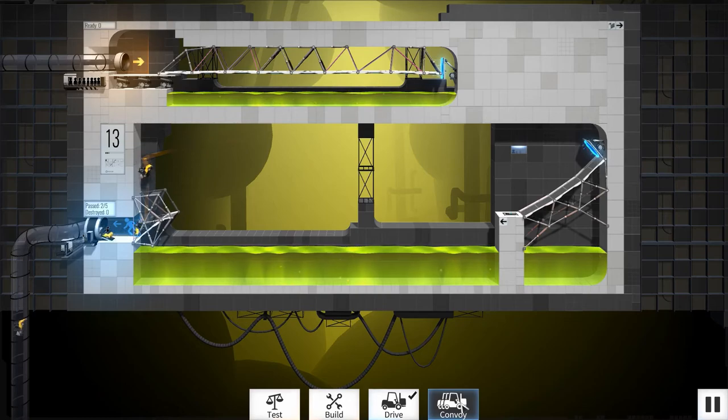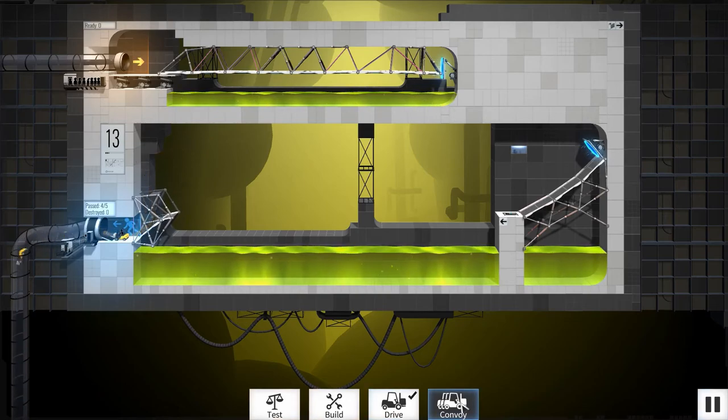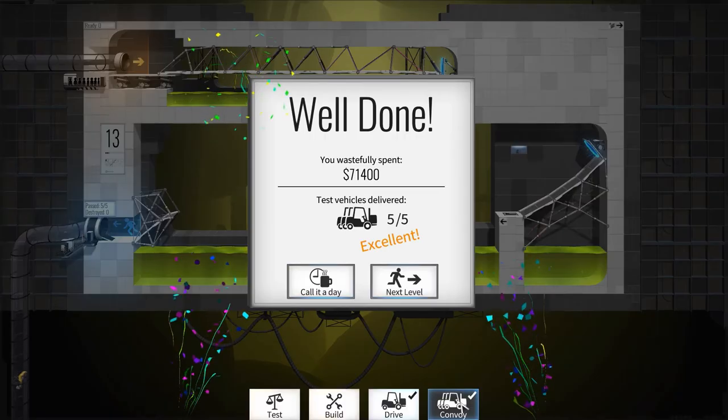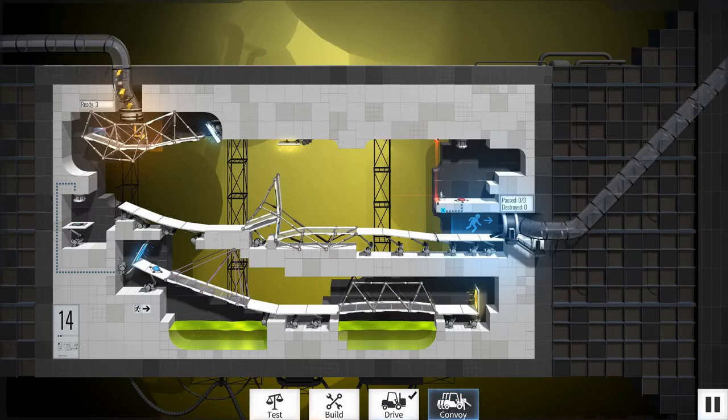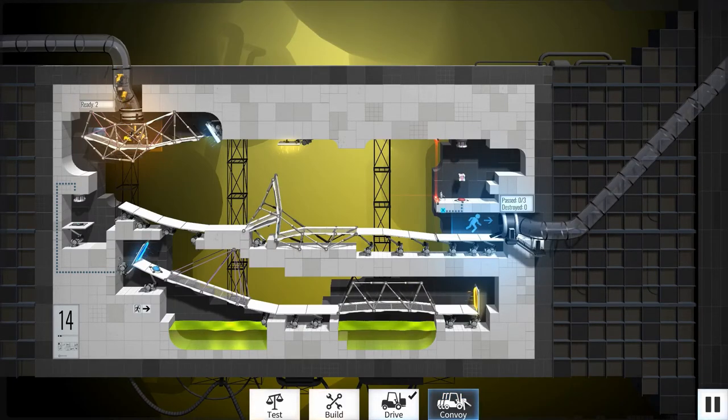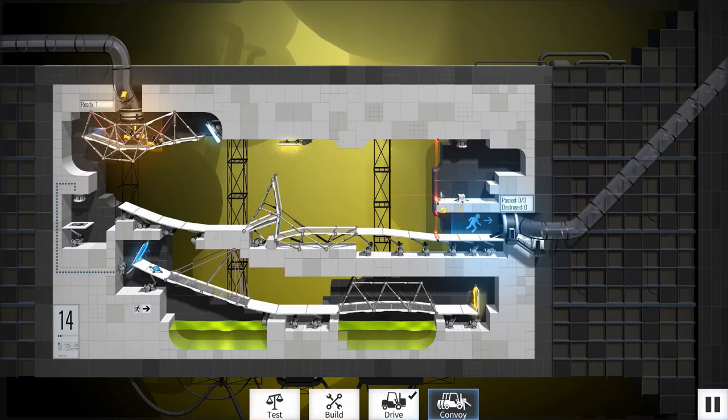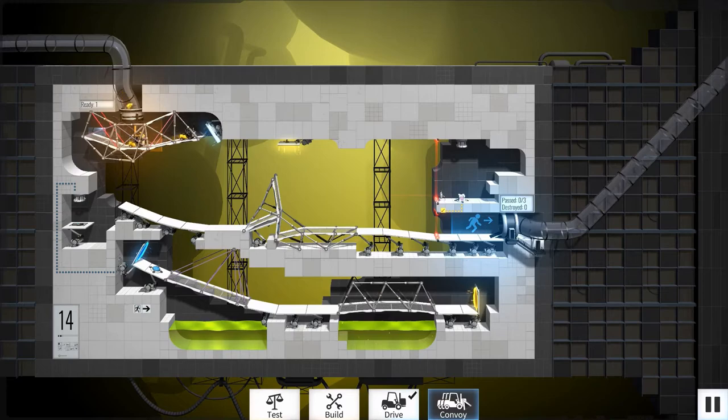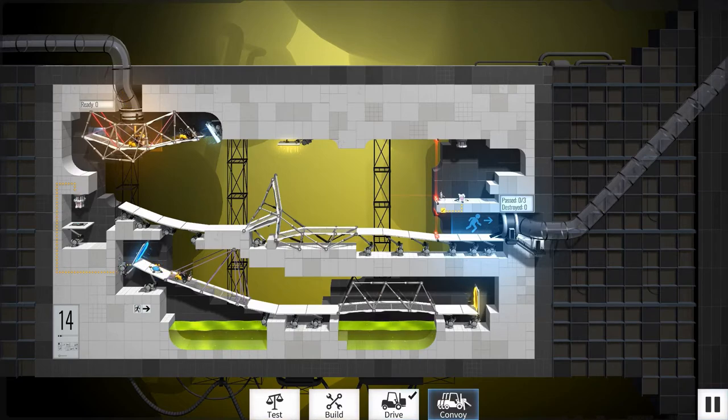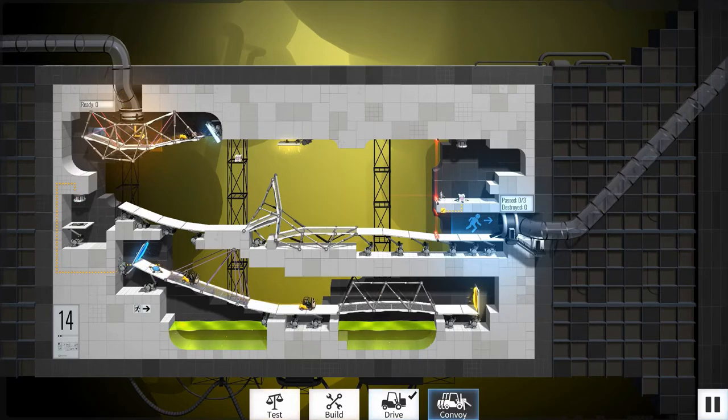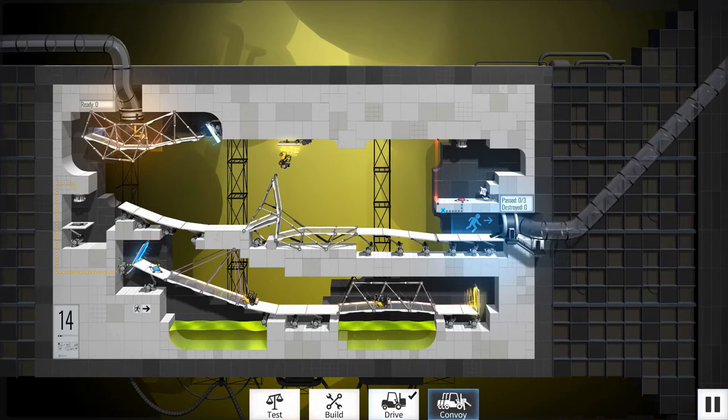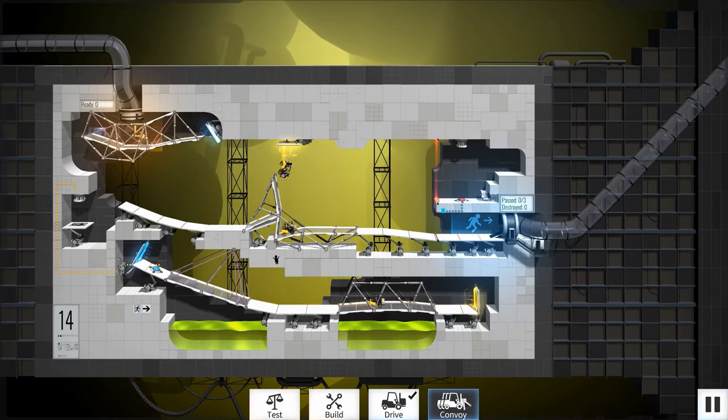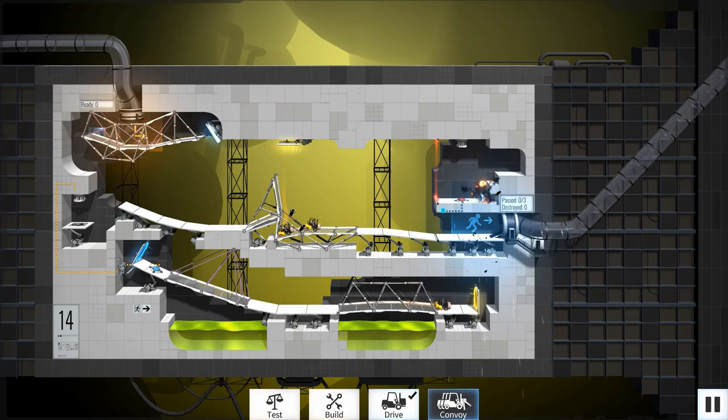Rather than impose a spending cap on your construction, the meta game here is that once you have successfully sent one forklift through, you have the option to choose a convoy of forklifts which launch from the starting area in rapid succession. This means that the bridge that you build must be sturdy enough to withstand the weight, and that there are no major choke points which will cause the vehicles to get stuck.